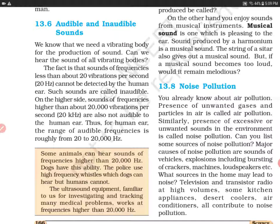तो आपने ultrasonic equipment को तो सुना होगा. The sounds having too high frequency, greater than 20,000 hertz, which cannot be heard by human beings, they are called ultrasonic. जिनकी sound 20,000 से ज़्यादा होती है, nearly 40,000 तक भी होती है, ऐसी sound को हम ultrasound कहते हैं. इनका hospitals में use होता है for investigating and tracking many medical problems — जैसे कि pregnant ladies का ultrasound हर trimester में किया जाता है. Soft tissues, internal organs, liver, kidneys में problem होने पर भी doctor हमें ultrasound के लिए भेजता है. यहां पे ultrasound equipments use होती हैं जो frequency higher than 20,000 hertz पर work करती हैं.